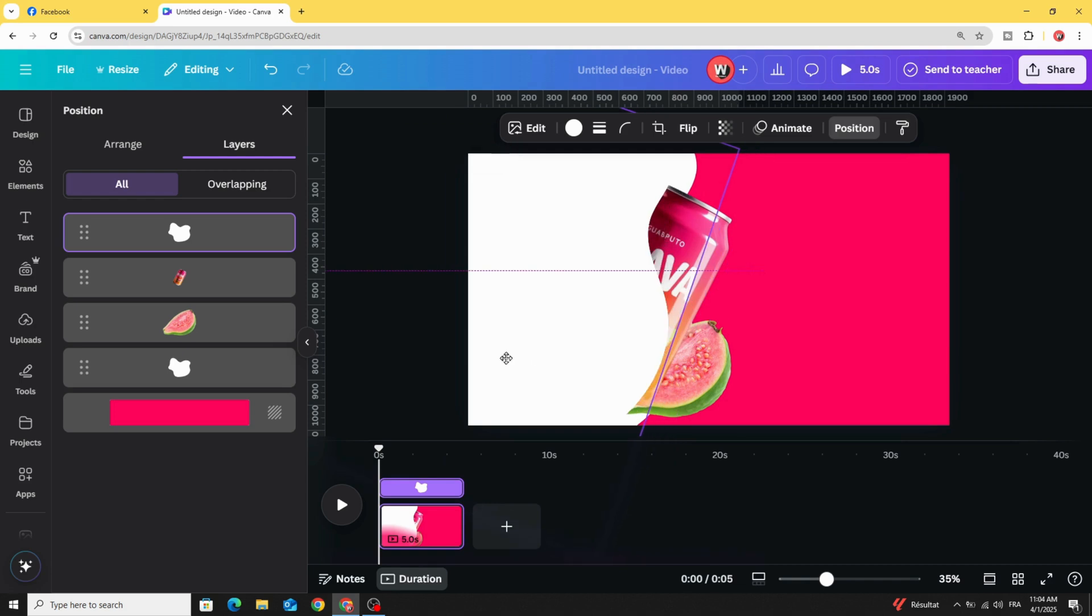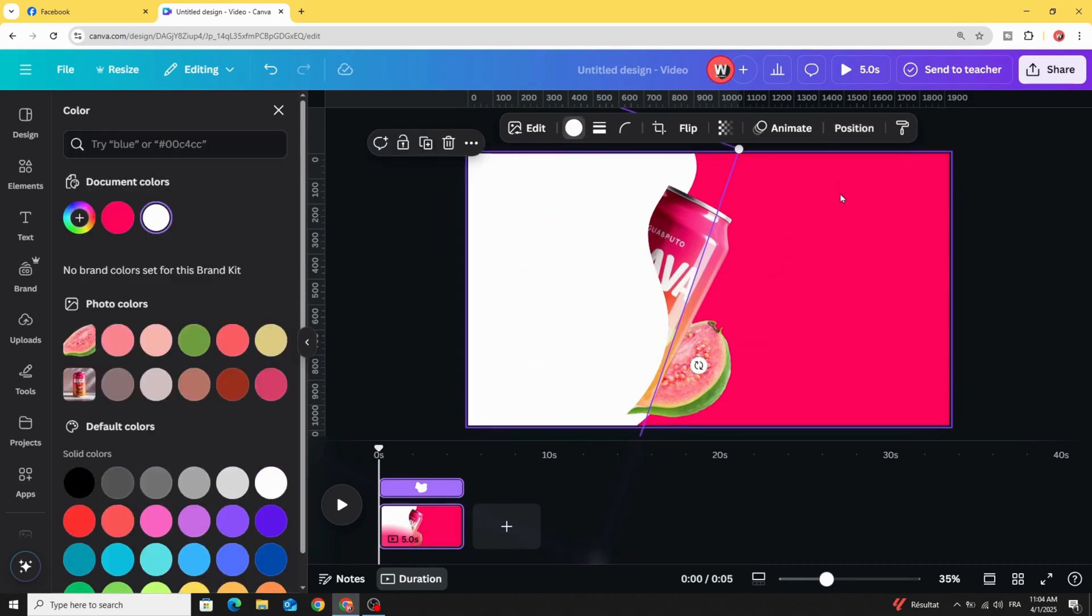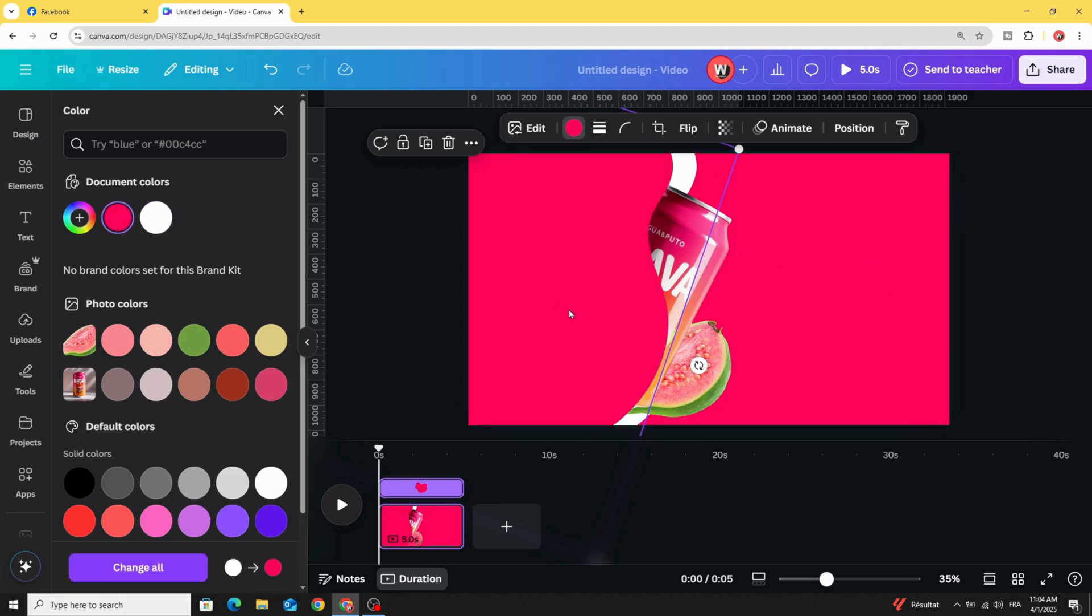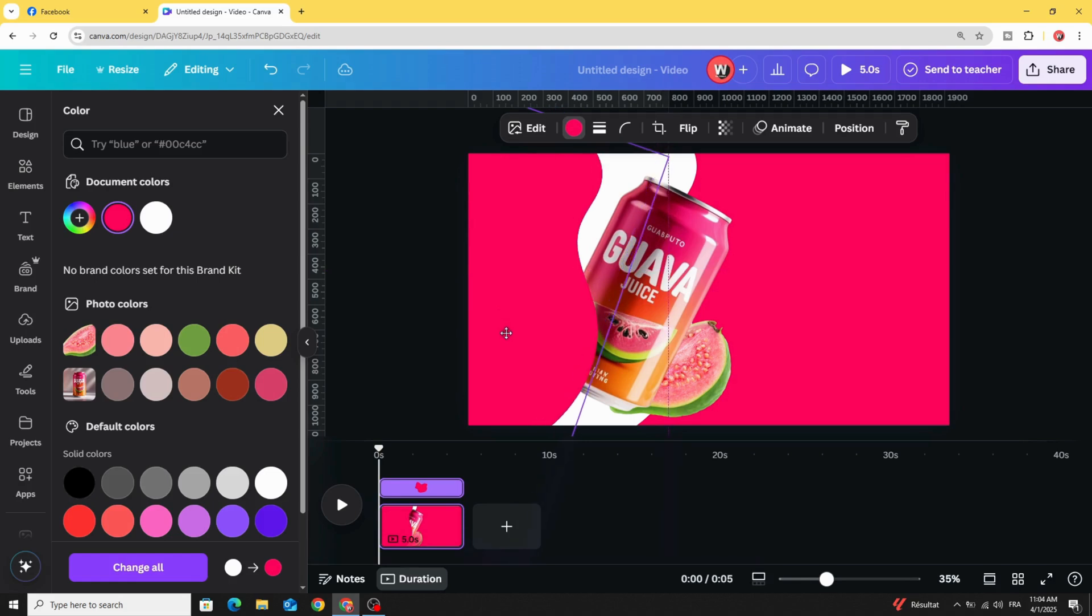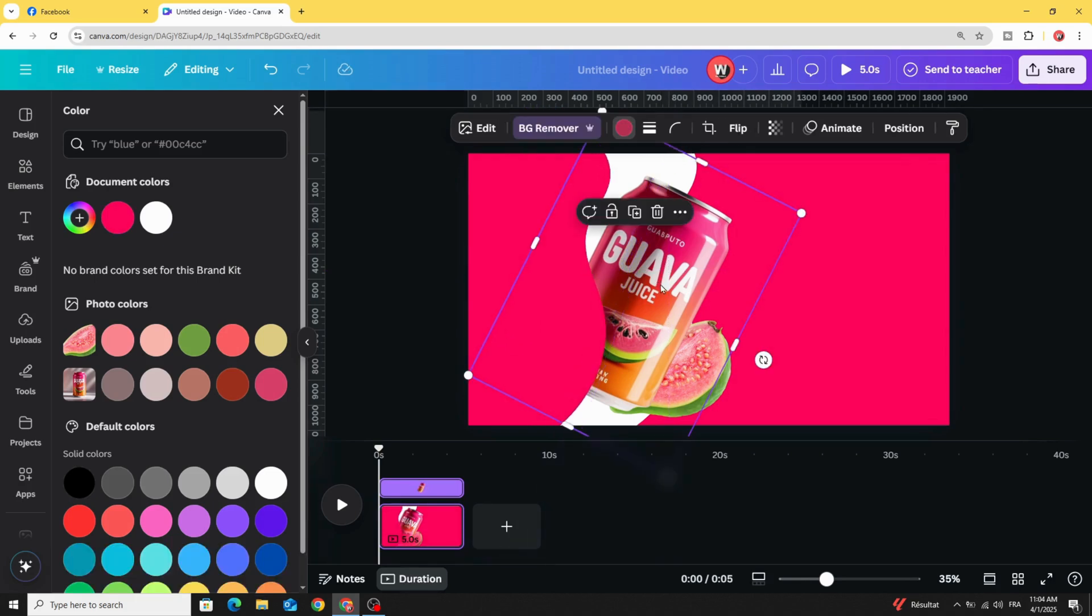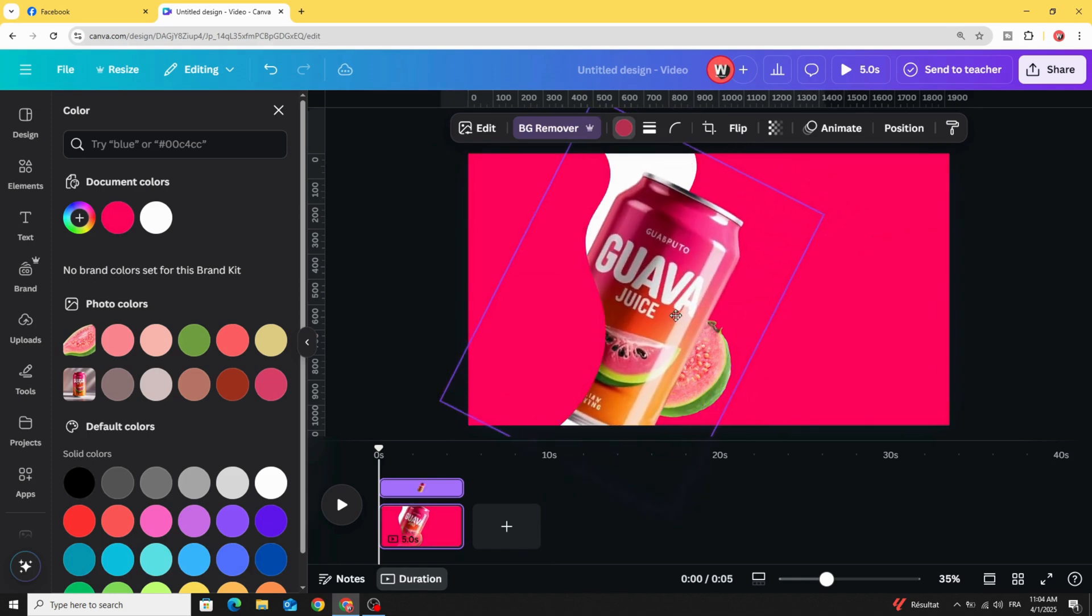Change the color to the background color and place it like this. Let's increase the size more.